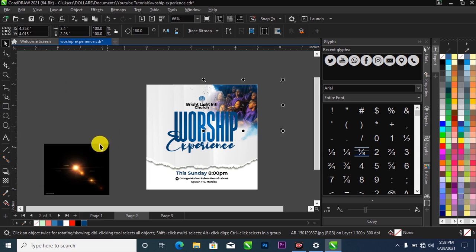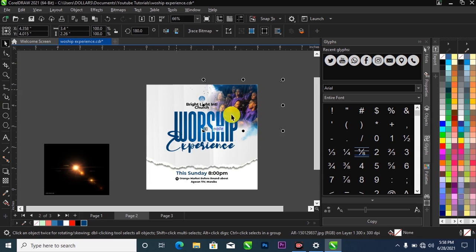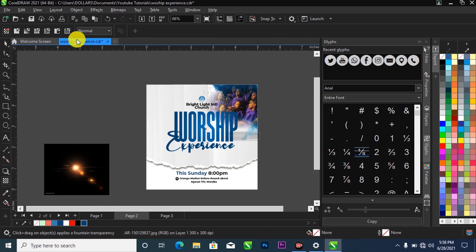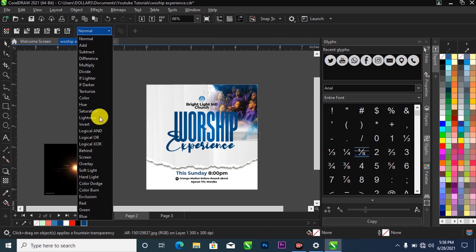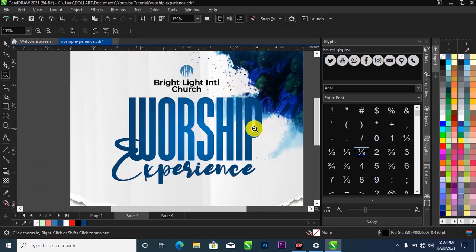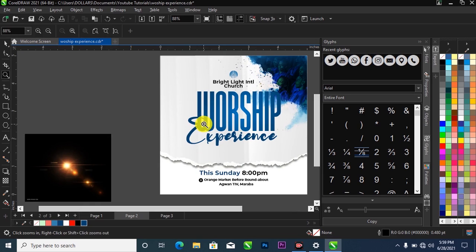What I'm going to do is blend this with the part that has the blue shade on it. I'll go over to my Transparency tool and change the blending mode to Overlay.